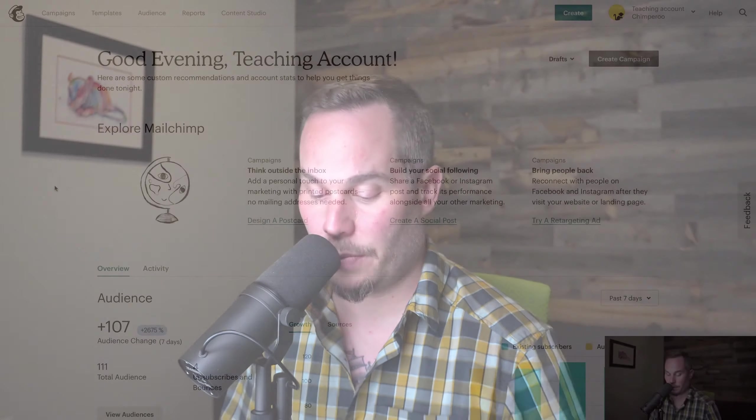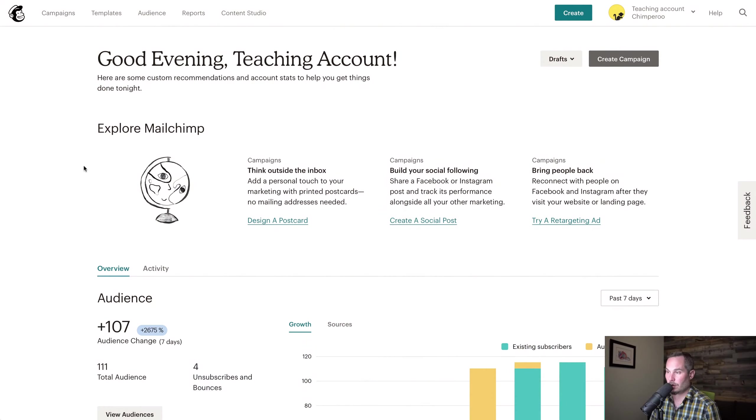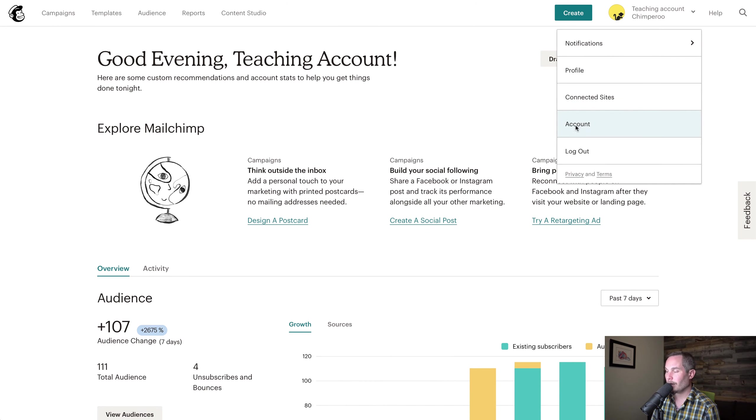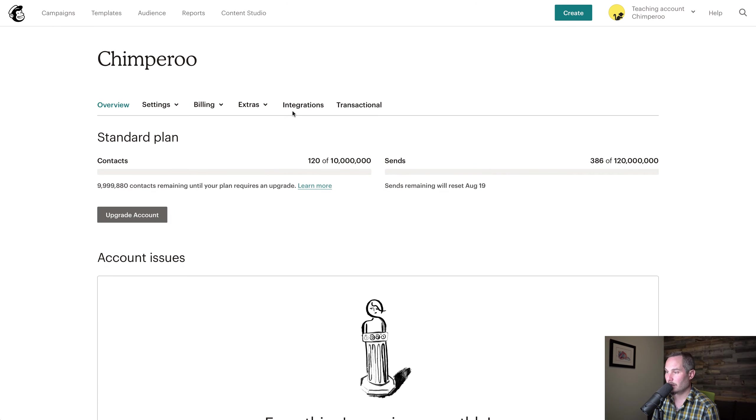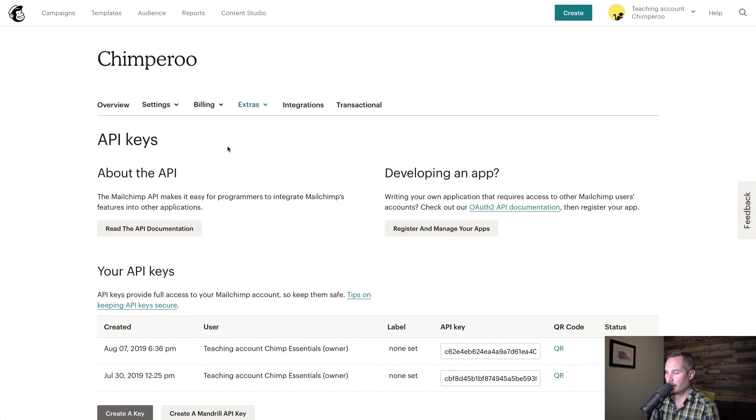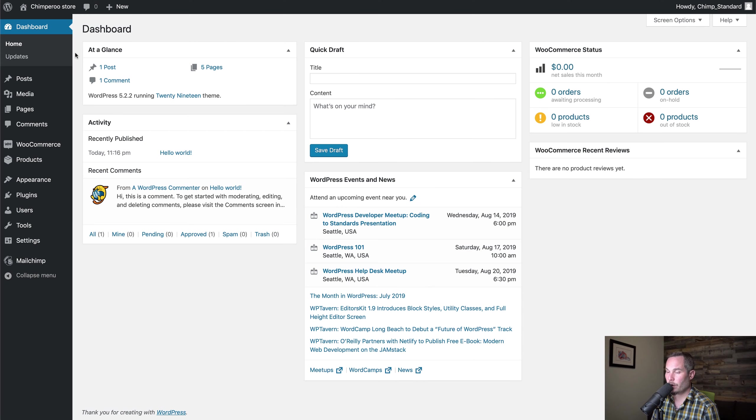Let's look at how we can connect WooCommerce to MailChimp. In our MailChimp account, we can go to Account, Extras, and API keys. We're going to either create a new API key or grab an existing one.